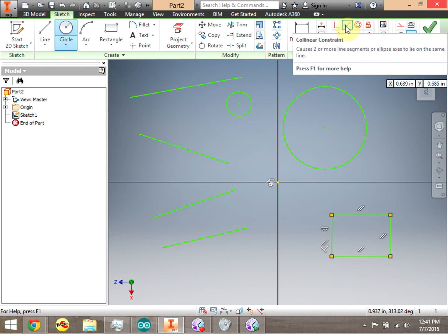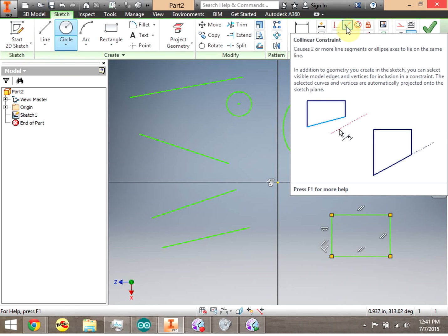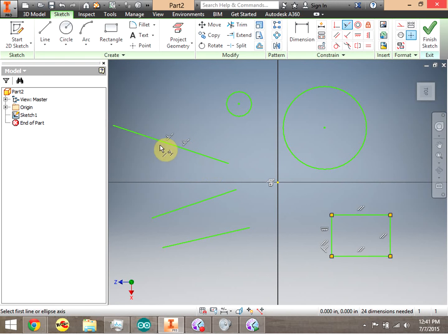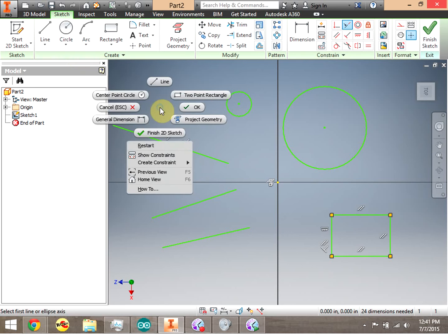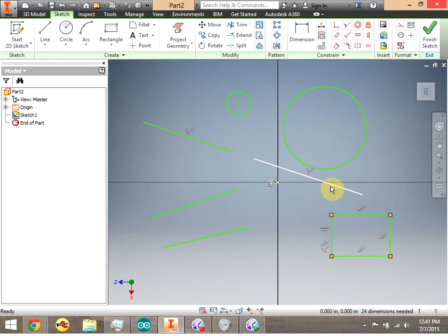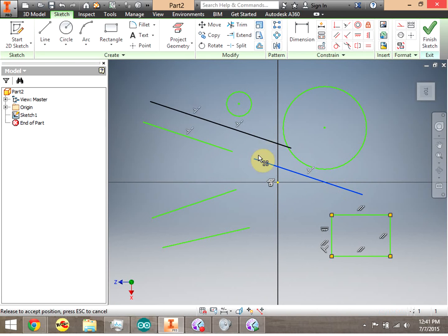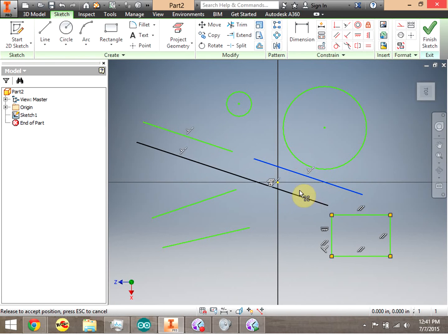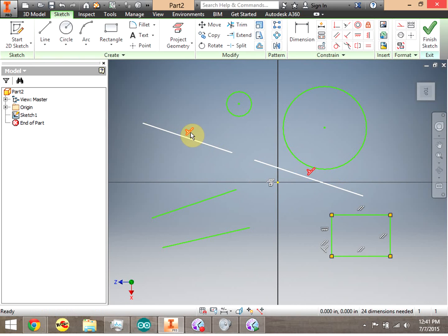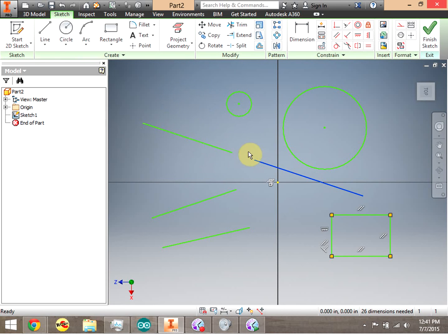First, I'm going to make two lines collinear. I click the collinear constraint, click the first line, and click the second line. Notice now those two lines occupy the same line in space — I can drag them, but I can't move them off of that same line. They're locked in place because of that constraint. Now let's delete the constraint: right-click and click Delete. Now I can move the line wherever I want.